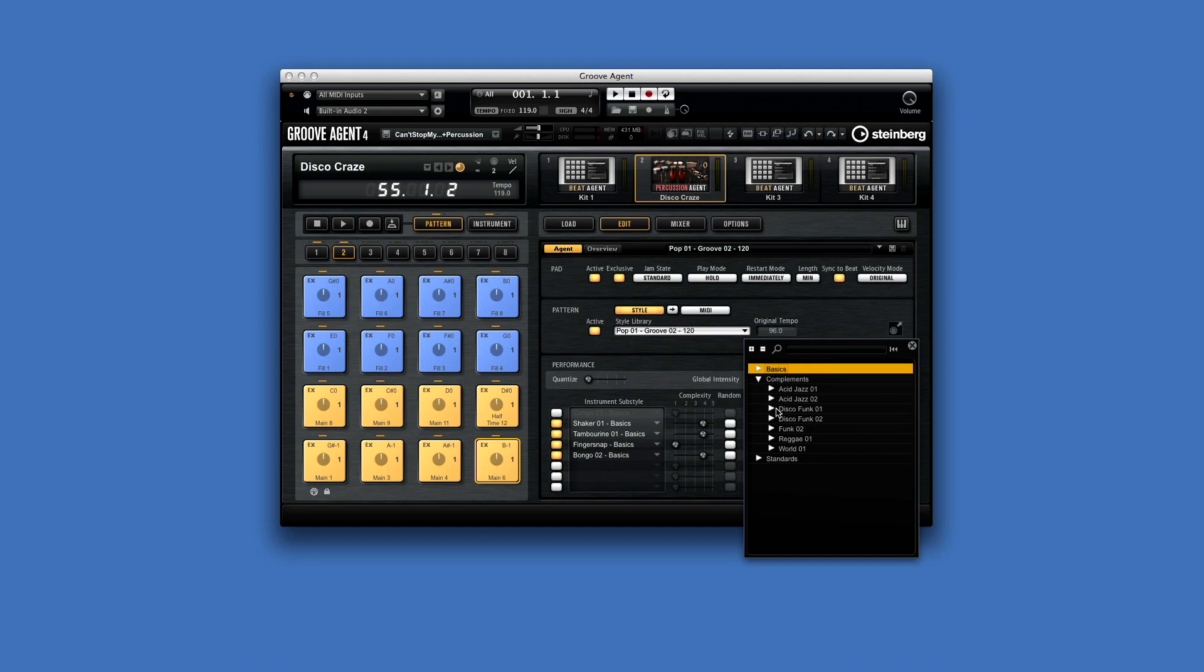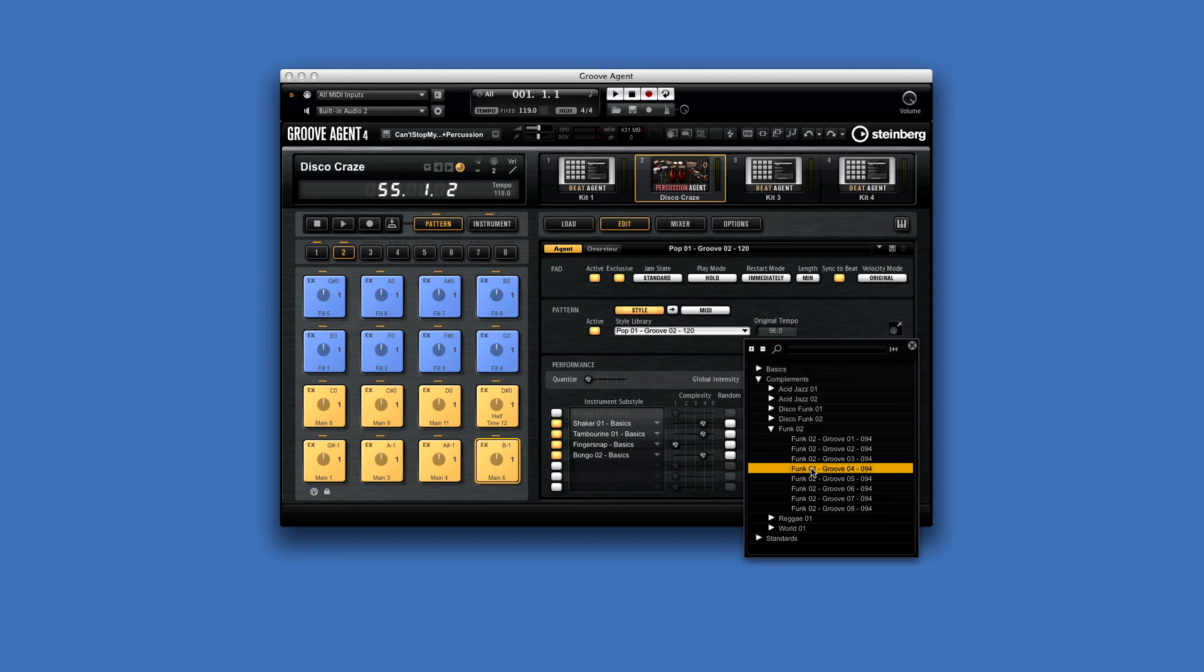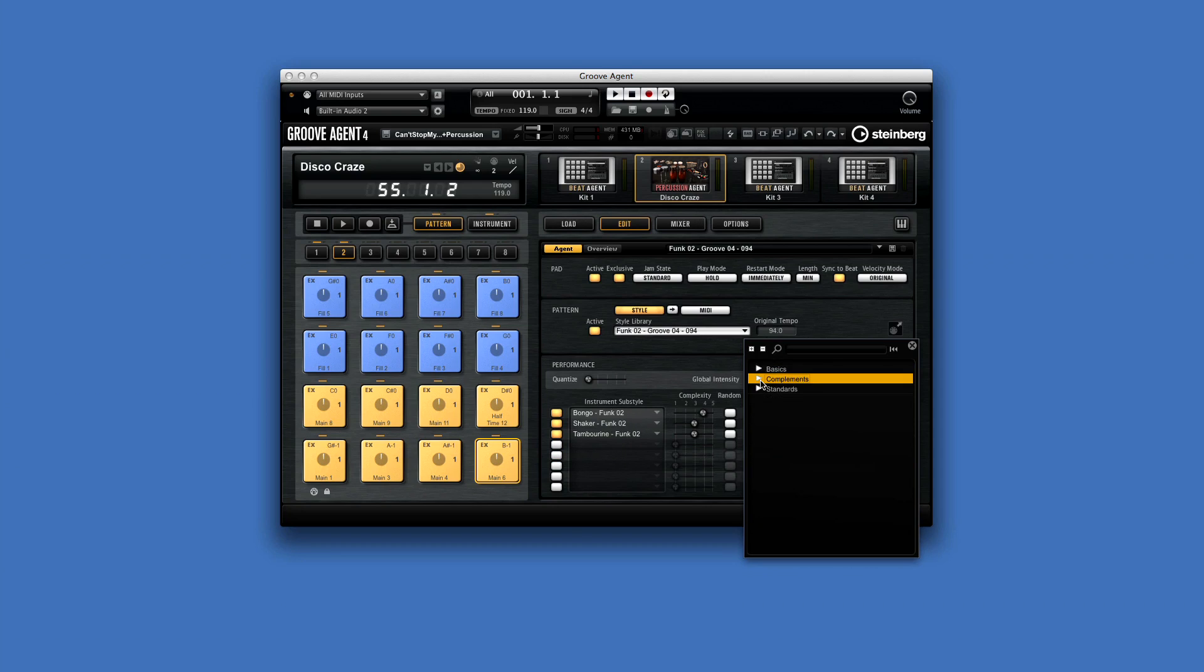The Complements menu includes grooves that were created to complement specific grooves found in Acoustic Agent, so the two can play together seamlessly.